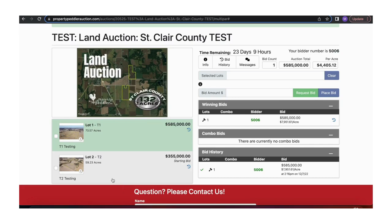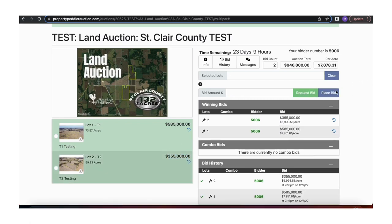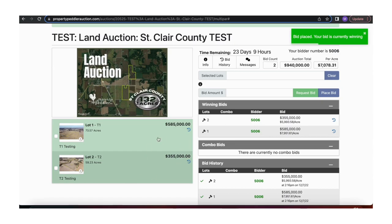Now, say I also want to bid on lot two. You can come down here, select lot two, and go ahead and give them $355,000 because that is the starting bid. Go ahead and hit Place Bid, and now I'm the winning bidder on both of these lots.